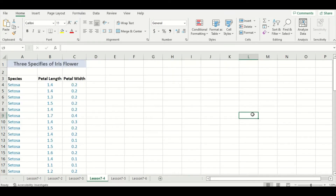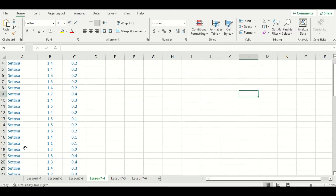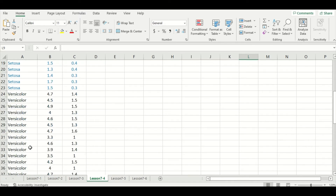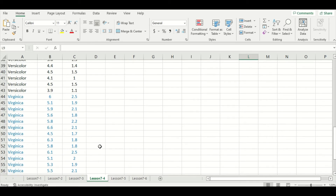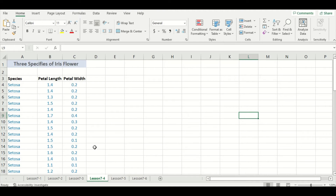I have another new dataset here, which deals with petal length and petal width for three different species of orchid or iris flowers. It's important to notice that each entry corresponds to a specific species: our first is setosa, the second is versicolor, and the third is virginica.